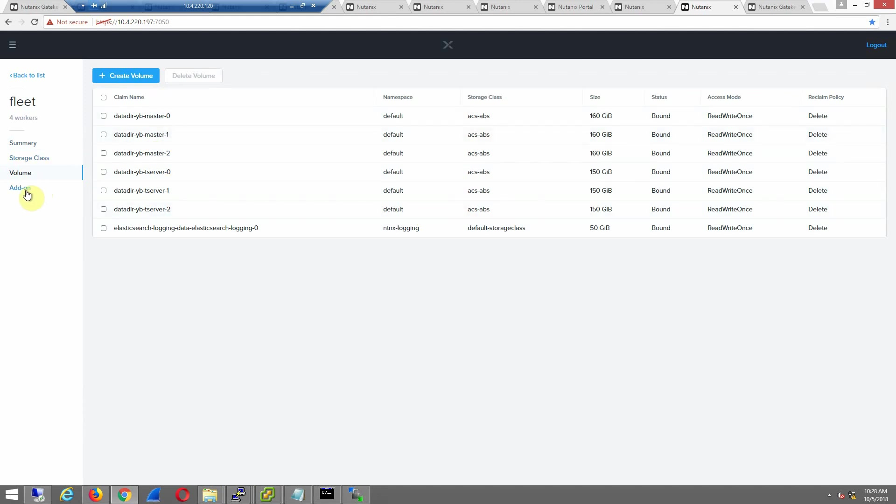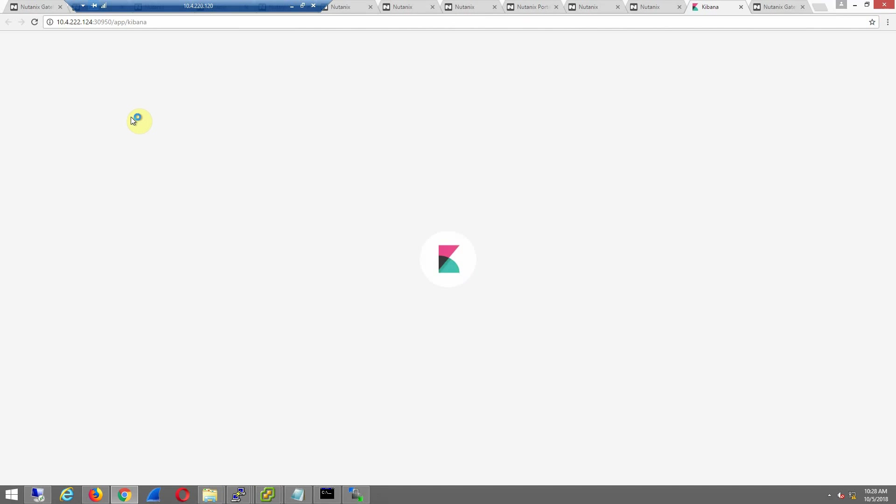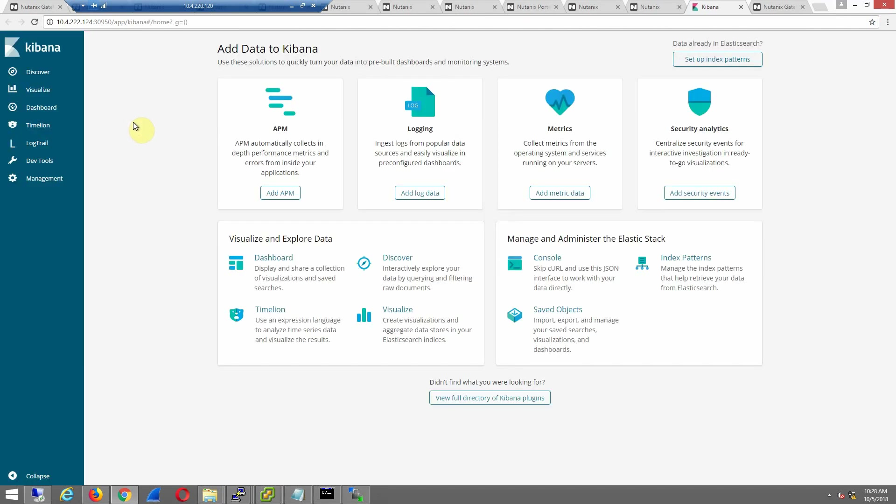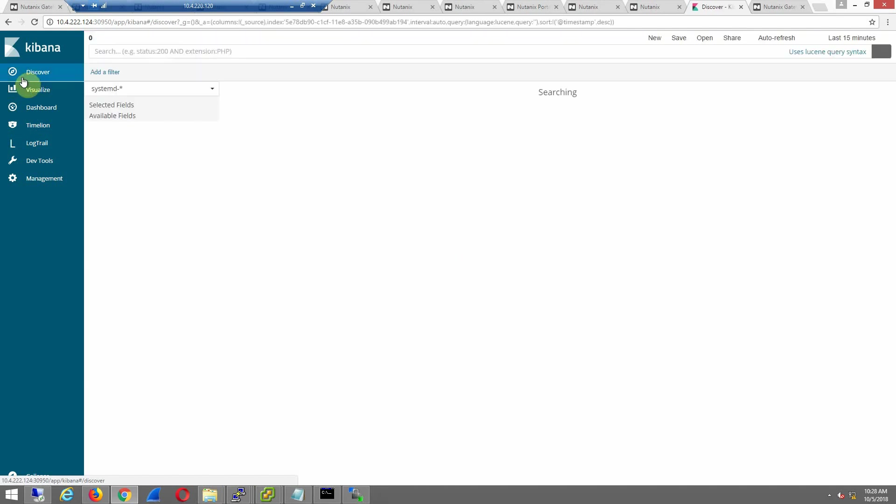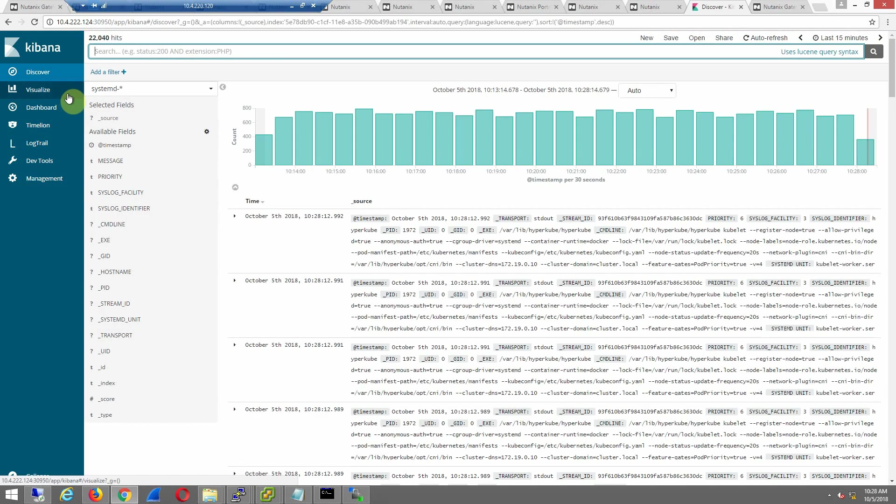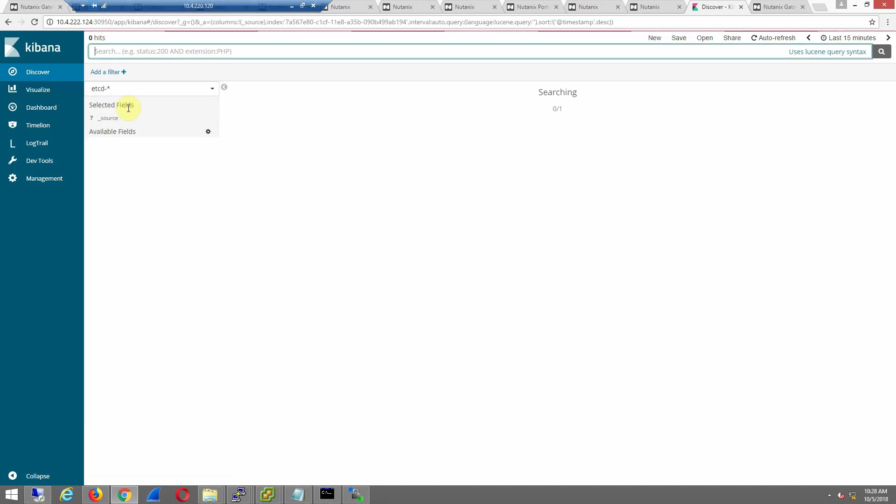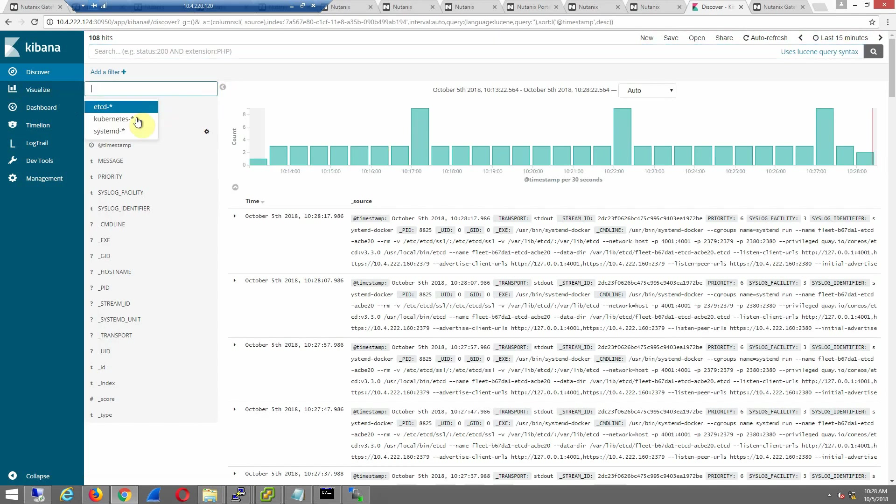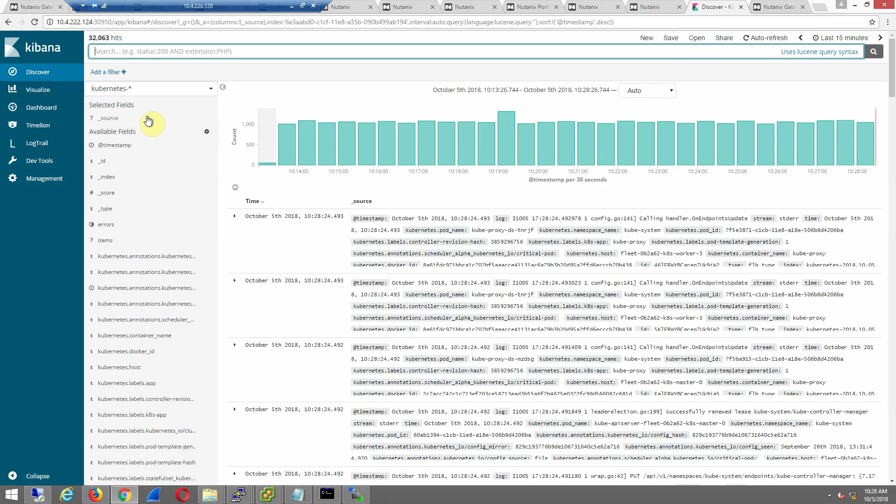We're using our CSI plugin to deploy a YugaByte database. And if we look at the add-ons, we have a logging framework already deployed and set up so you can easily monitor your environment. You don't have to go dumpster diving between hosts and pods. So we have some indexing already set up for systemd. We have to monitor your etcd as well.